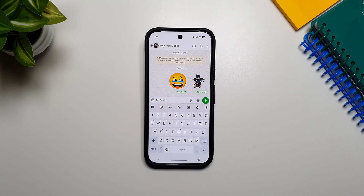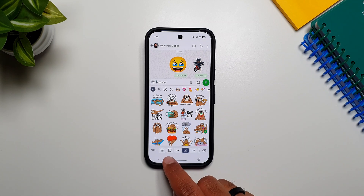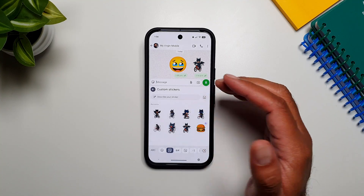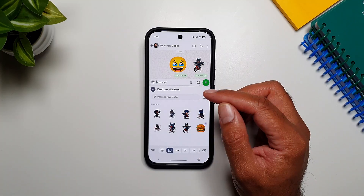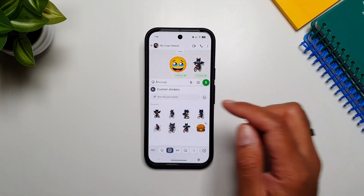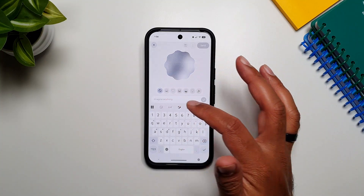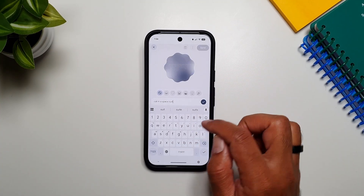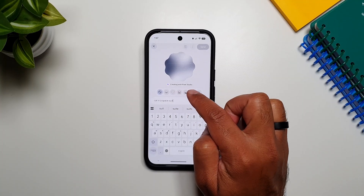Moving on to some of the fun stuff Google has added in Gboard — the first is in the Stickers section. If you go into stickers, you'll see a new AI button at the bottom. Tapping it opens a new tab where you can create custom stickers from scratch using Pixel Studio. I already have some custom stickers made. Tapping one opens the Pixel Studio tab in Gboard where you can describe whatever you want, and you can see it creating with Pixel Studio.